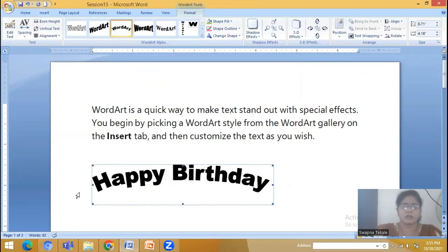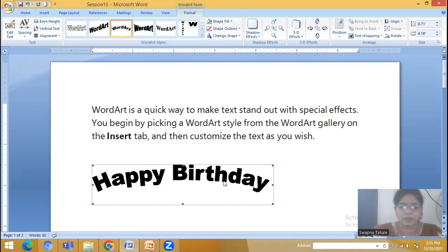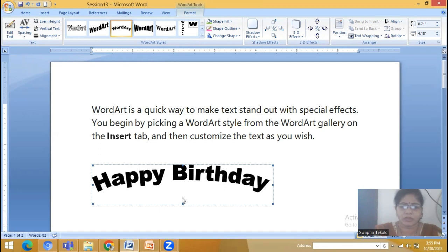As soon as we select this, a dialog box appears and click on OK. Now you can see the special effects applied here. If you want to change or apply some formatting on this selection, you can select it. As soon as you select this, a Format tab appears and we will look at this.